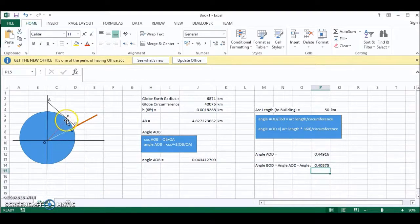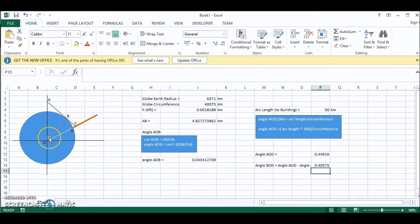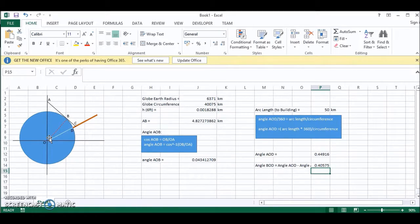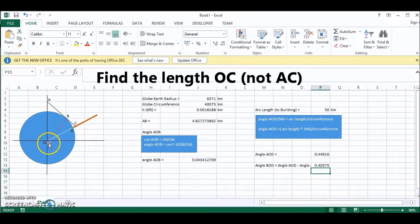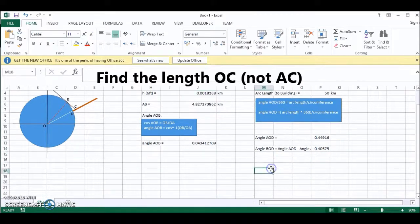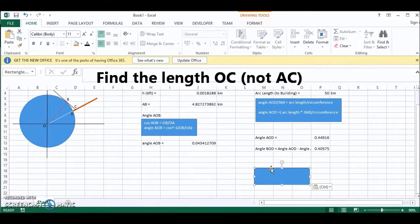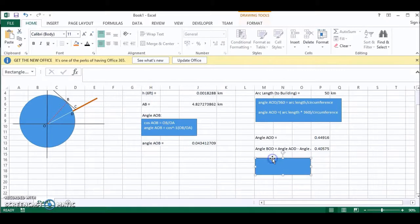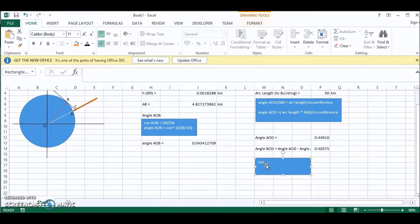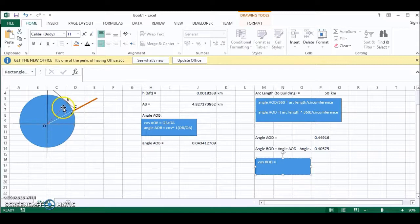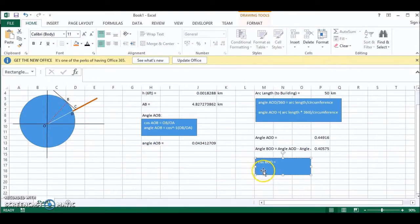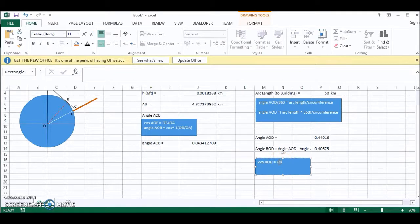Now we can use trigonometry again to find the length AC. So to find the length OC, we use this expression. Cos of BOD is equal to, this is the angle, so this is the hypotenuse, and this is the adjacent. So it's equal to length OB divided by length OC.